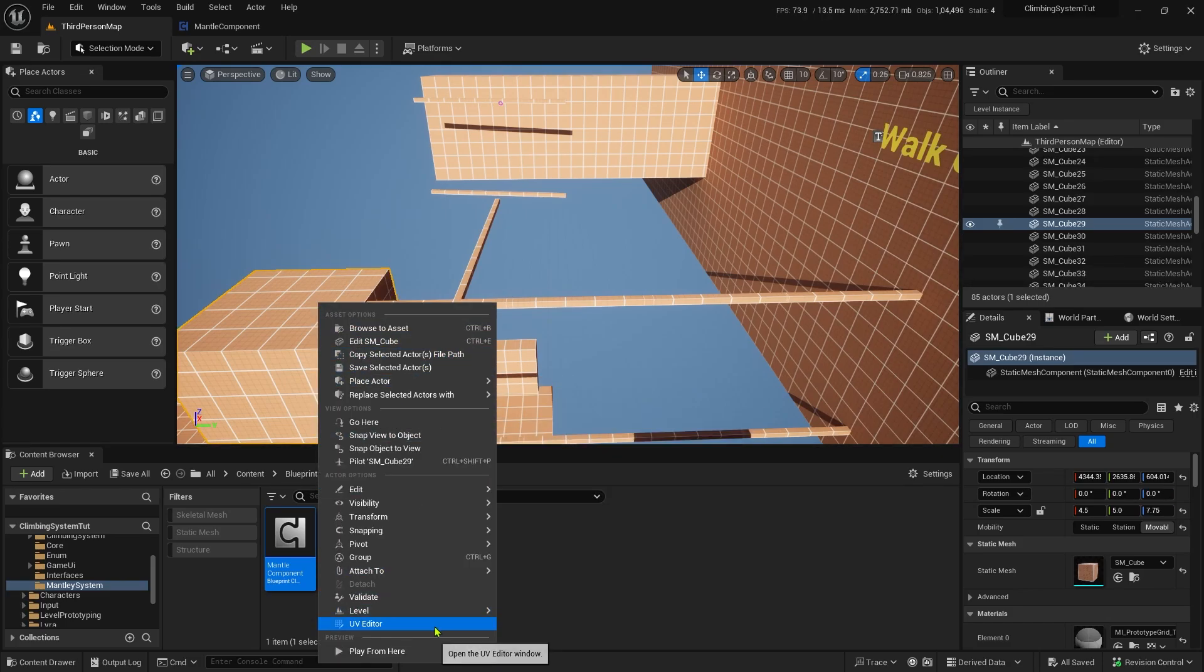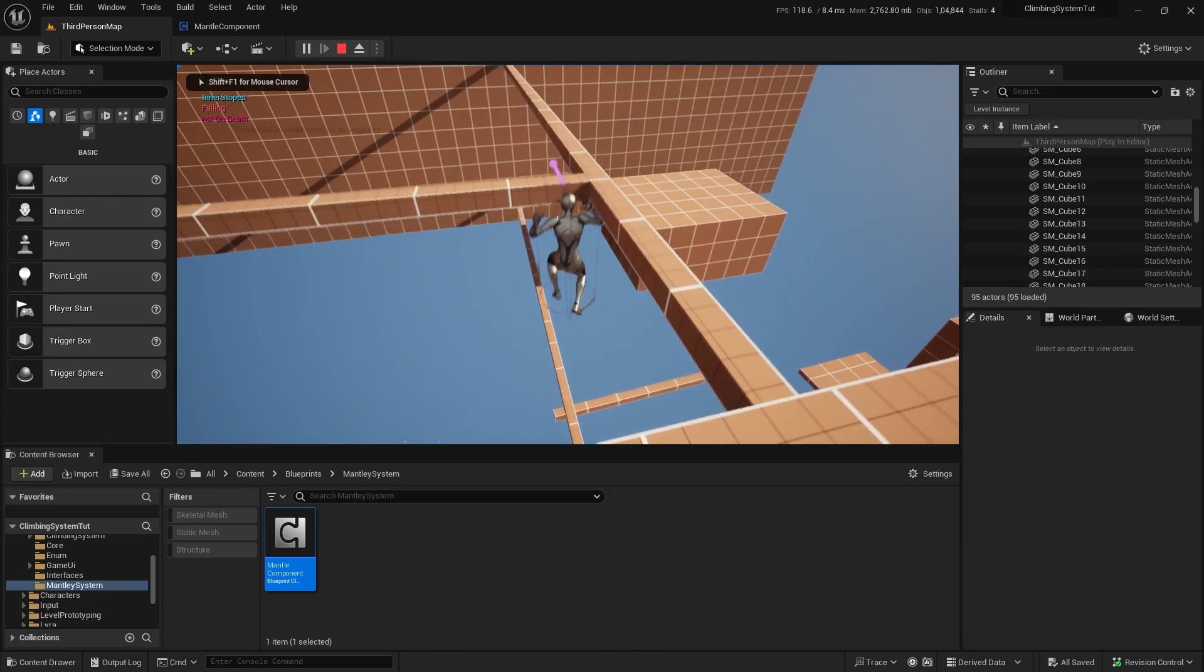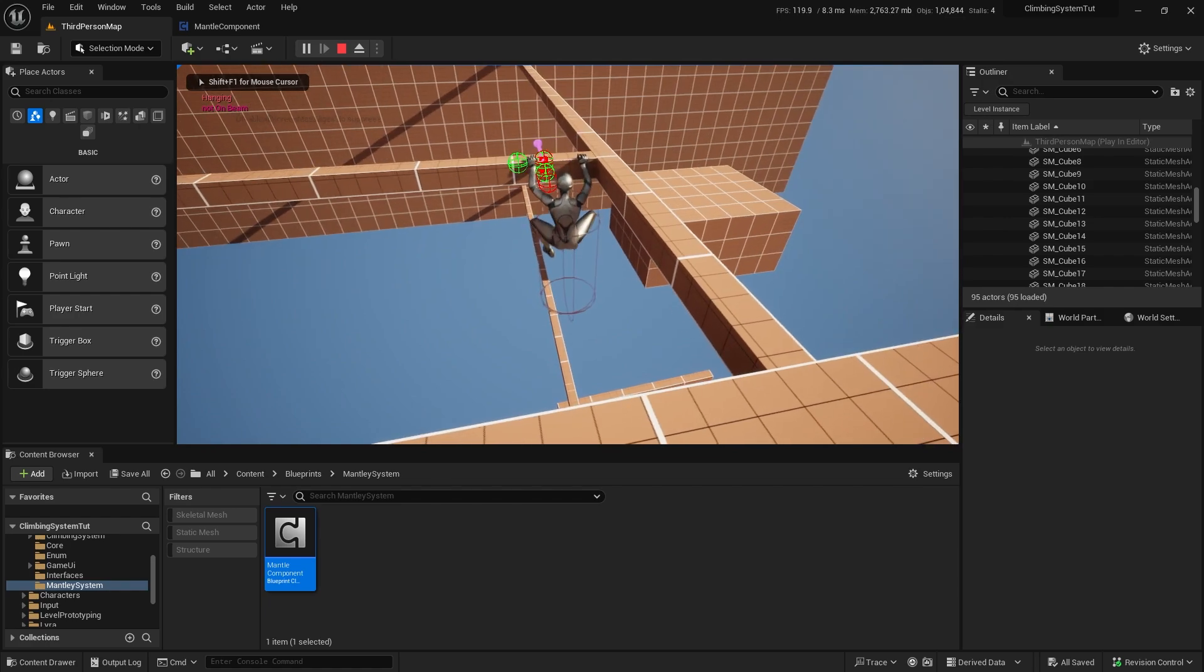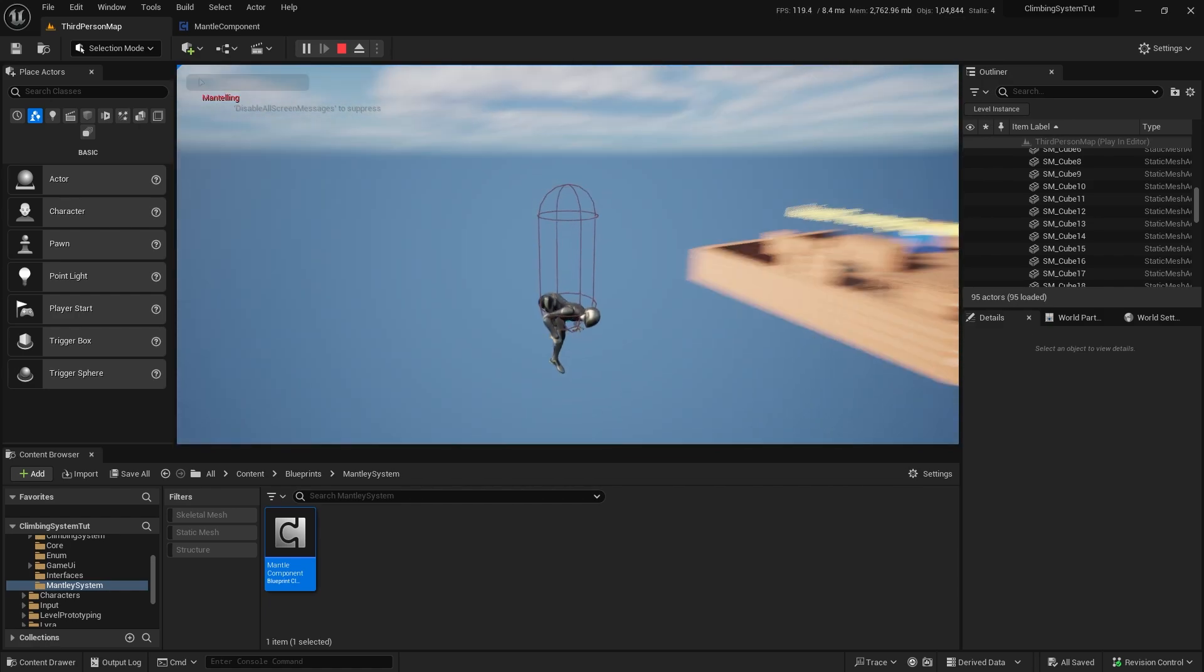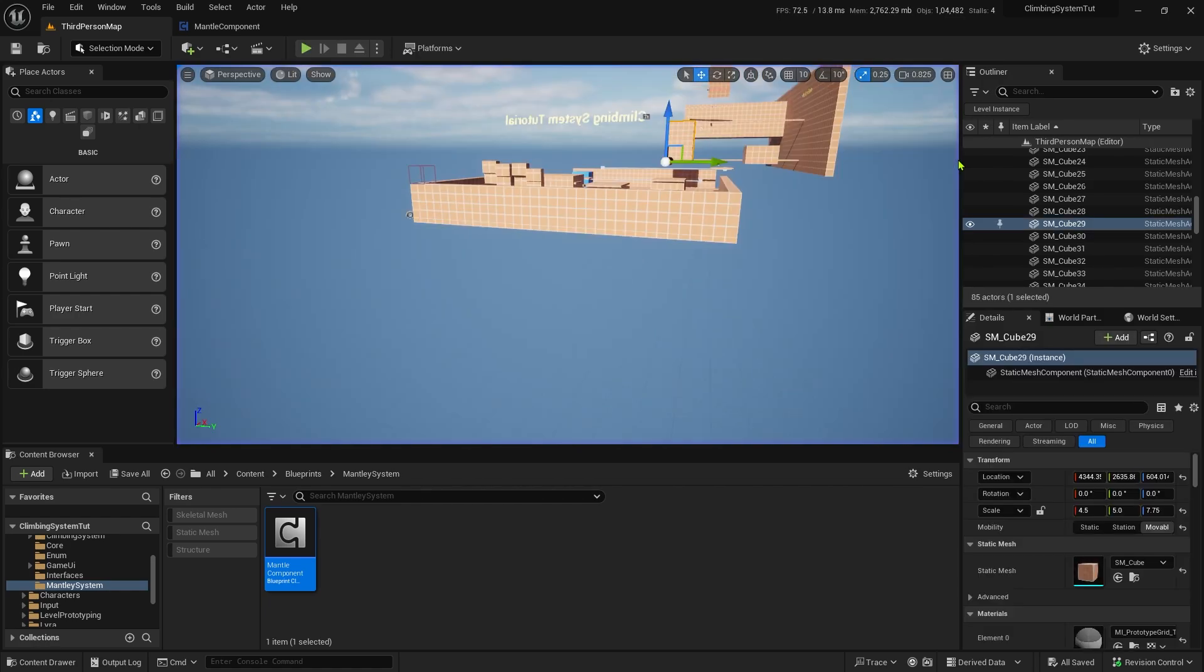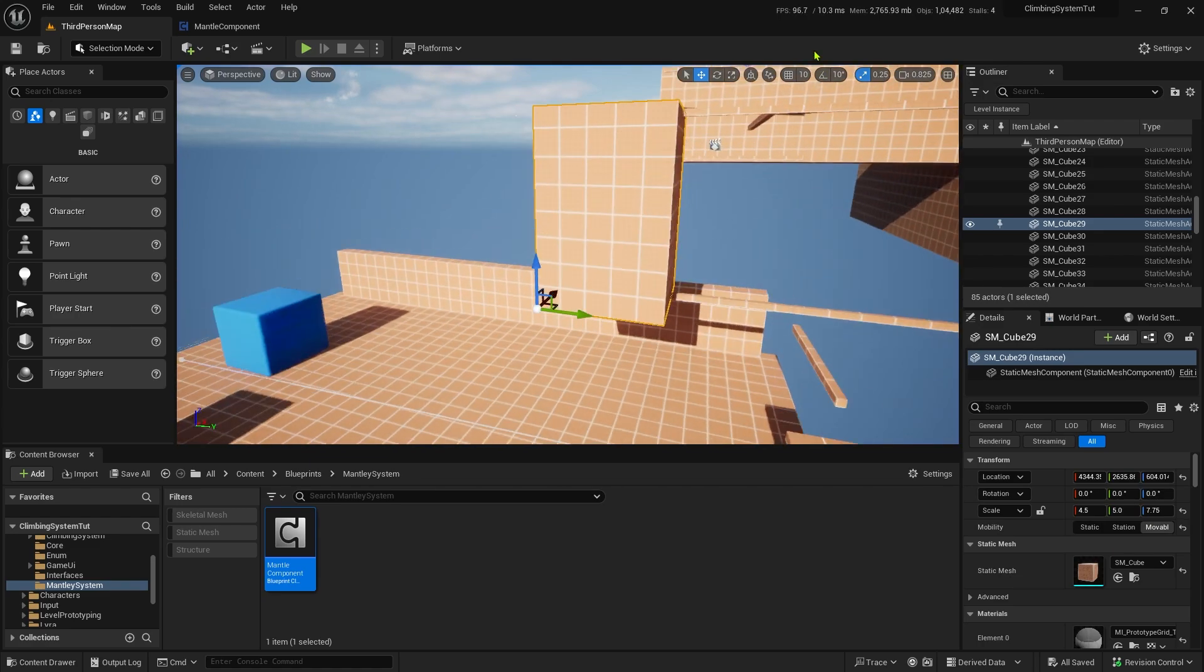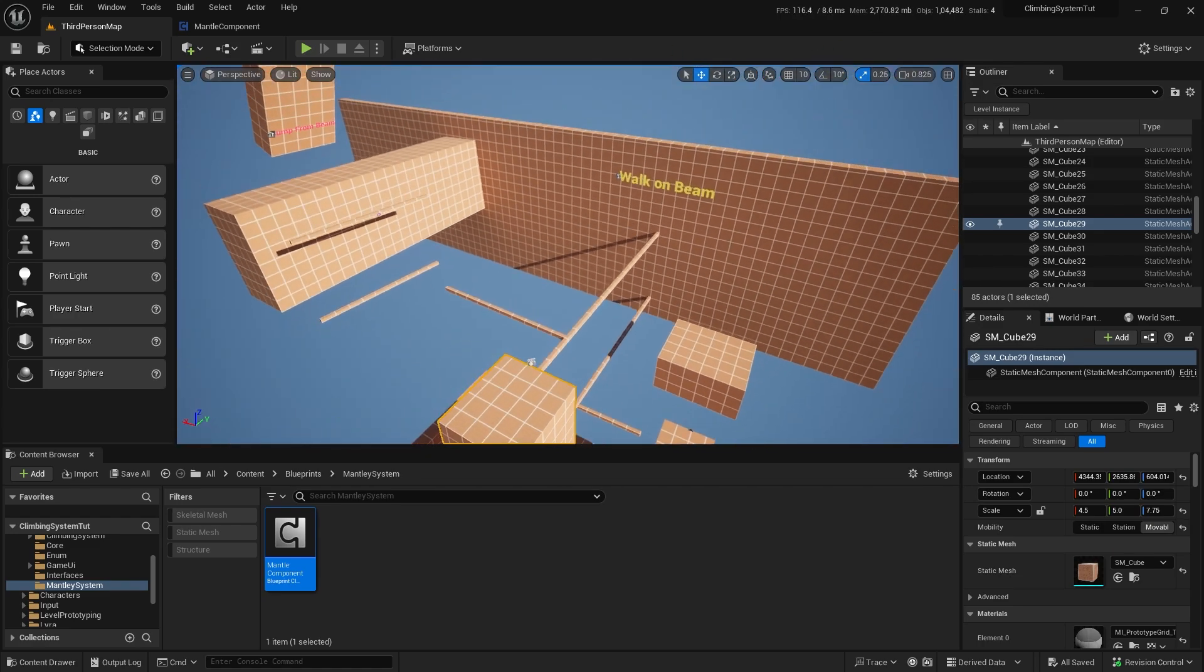In this quick fix video, we will learn how to solve the ALS Mantle Position Shifting bug. This bug occurs when the character jumps onto a ledge and gets teleported to a different location. So let's get started with the video.